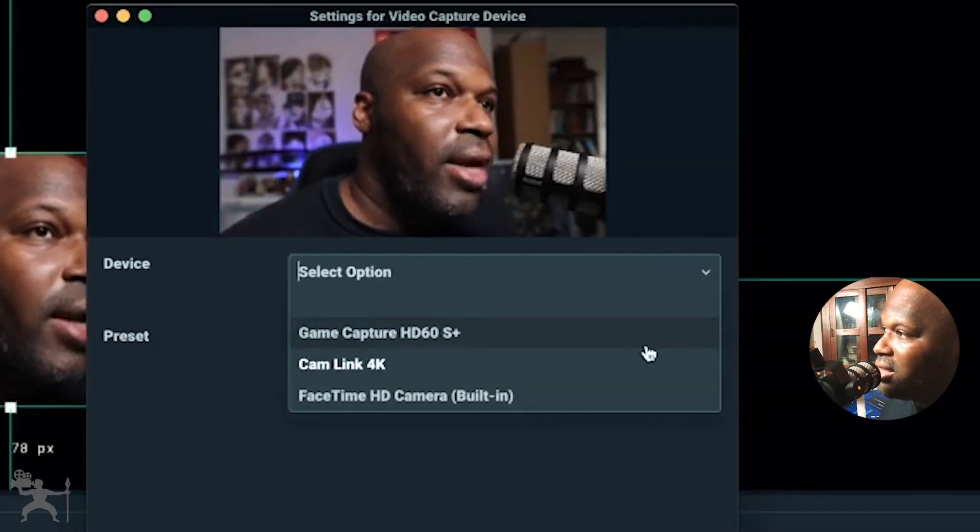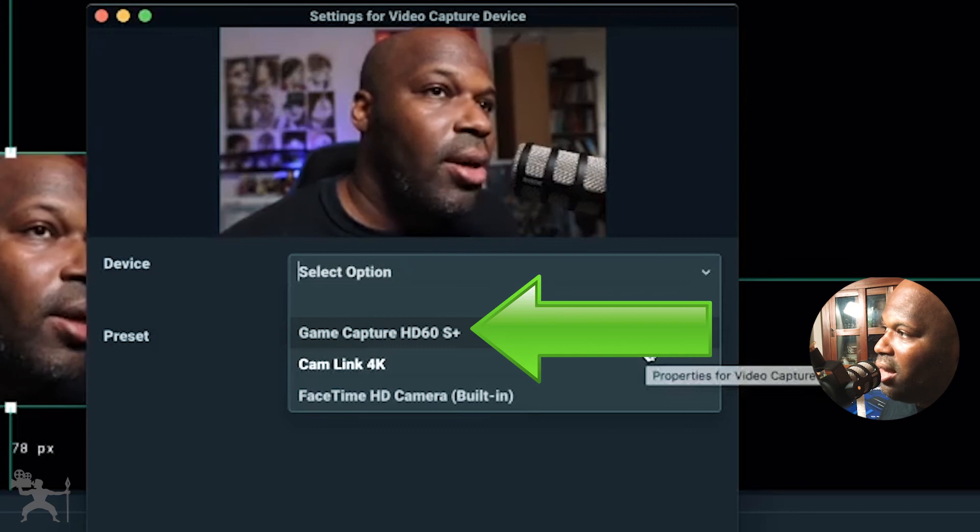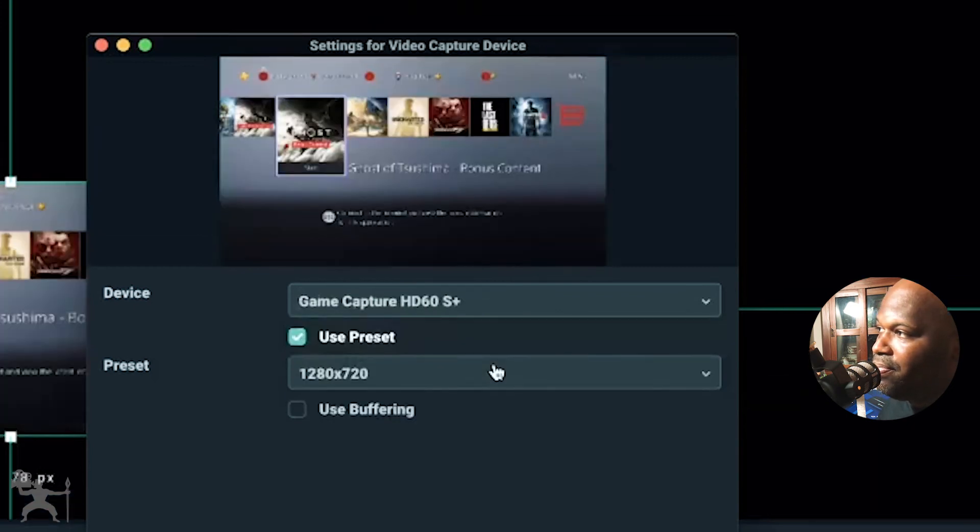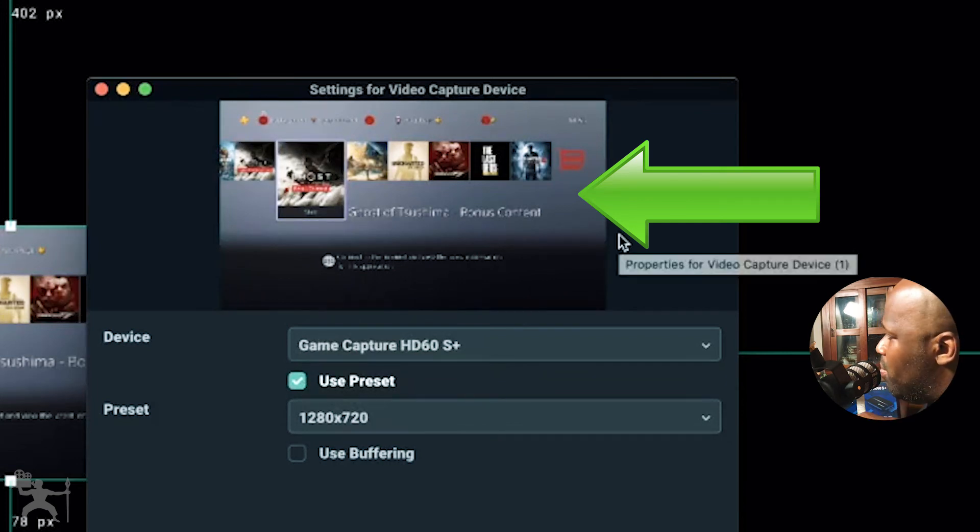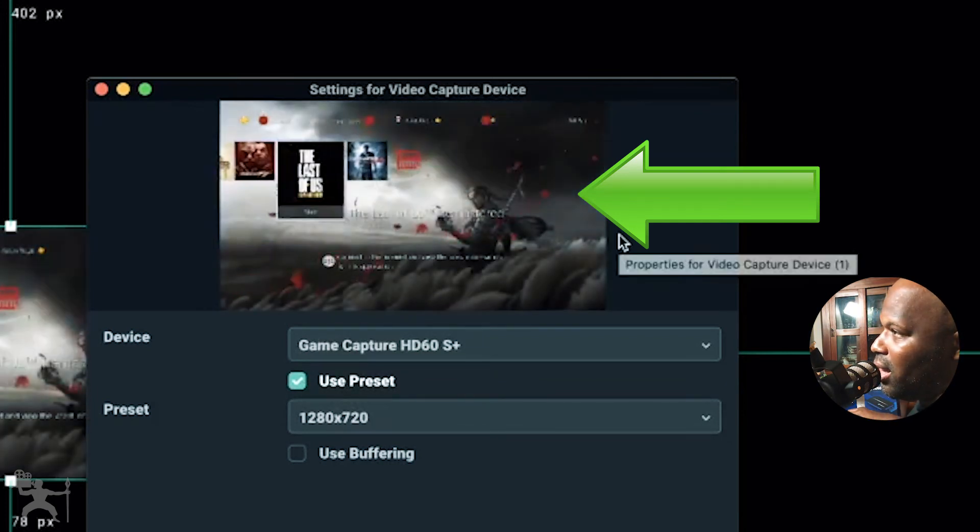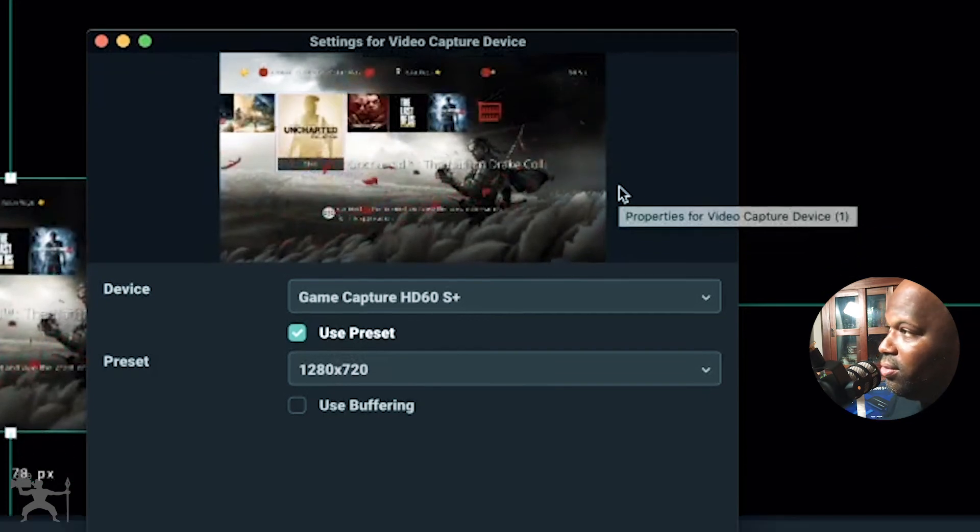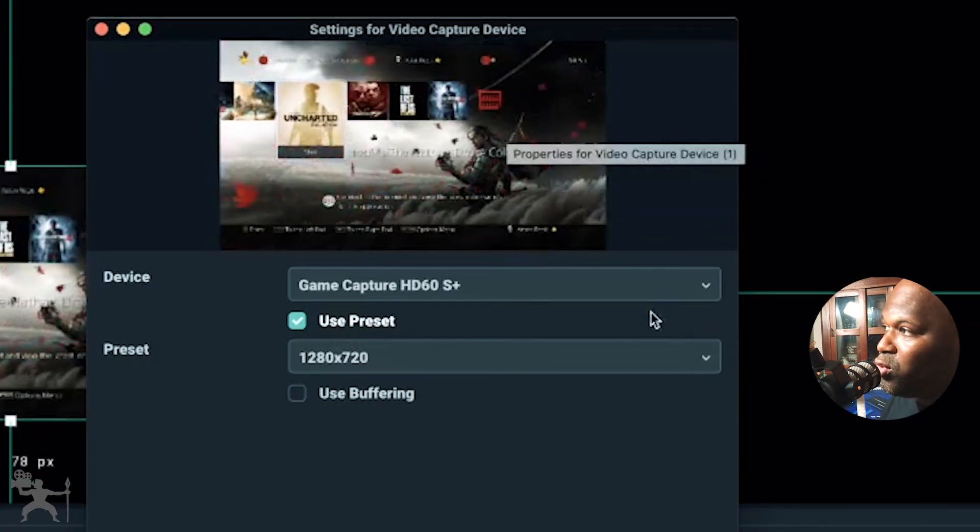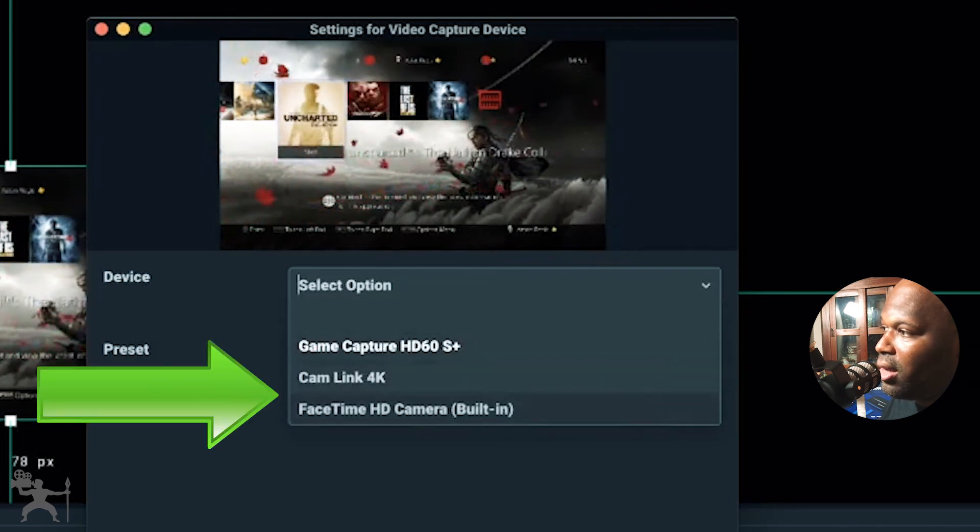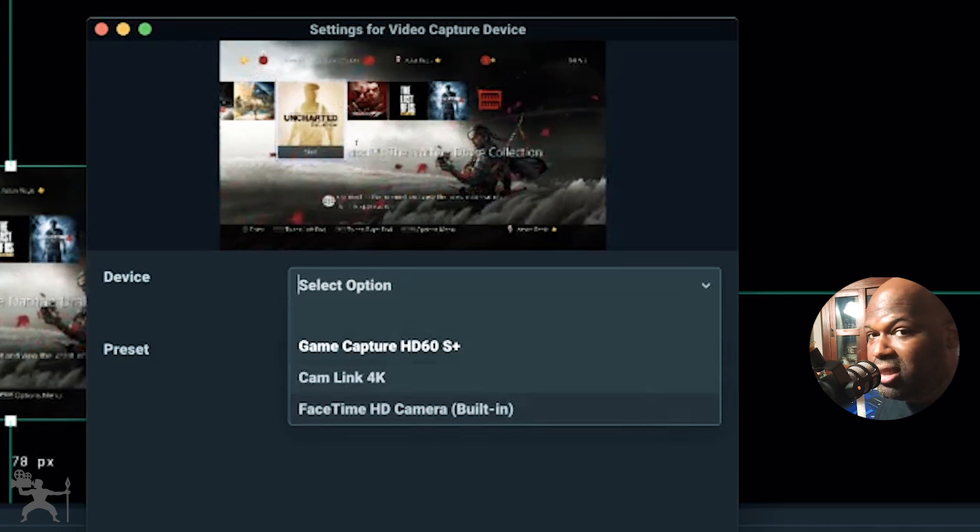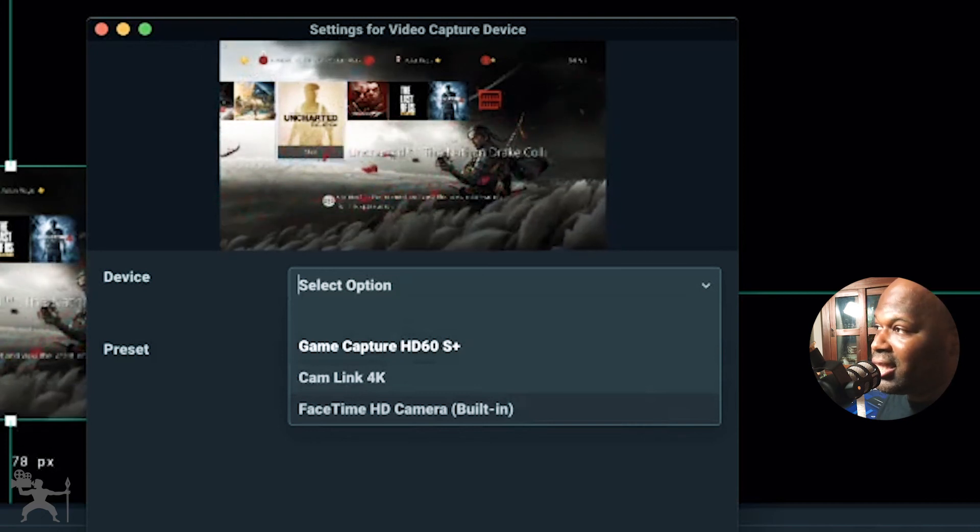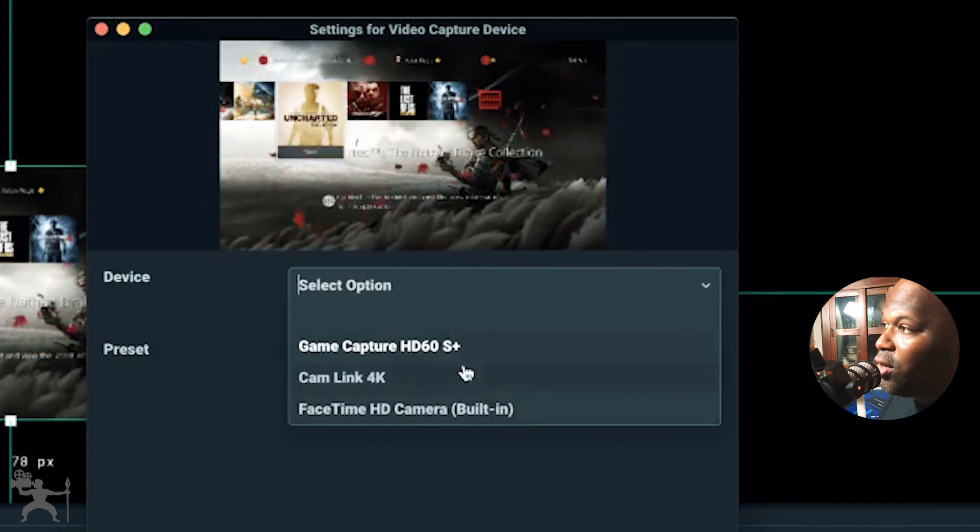Now, if I select the Game Capture HD60S Plus, as it shows here, it's now showing me the footage from my games console here. So that is how you would actually select your source. It will show you all the different sources that are available here. So that's all the video captured sources that OBS is reading. And that's how you select the different captured devices that you need.